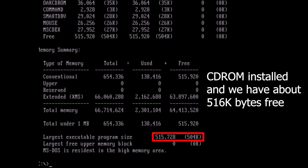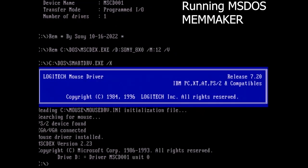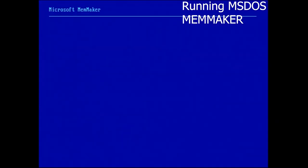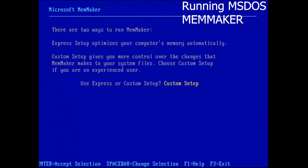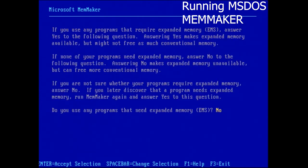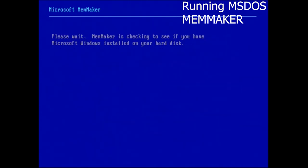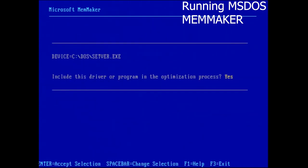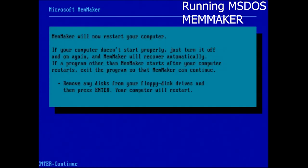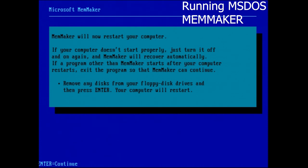And then we'll run MemMaker first. How much can we regain? So running MemMaker is just as simple as typing in MemMaker and then running through the prompts. And I like to do a custom setup because then I can choose what to do. I can have expanded EMS memory available. I can specify which drivers to include. This is a basic DOS install though. We don't have anything fancy. We're not jamming a ton of programs up in there. And we're going to scan aggressively. And then we do not have Windows installed. And we'll go ahead and accept all these drivers.